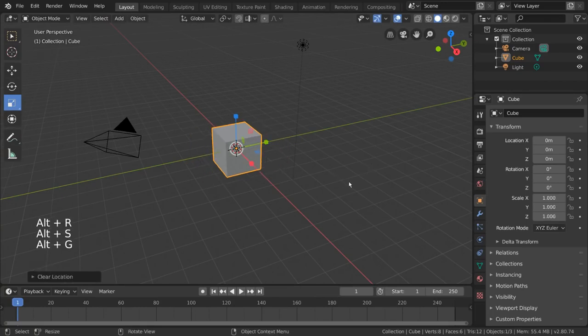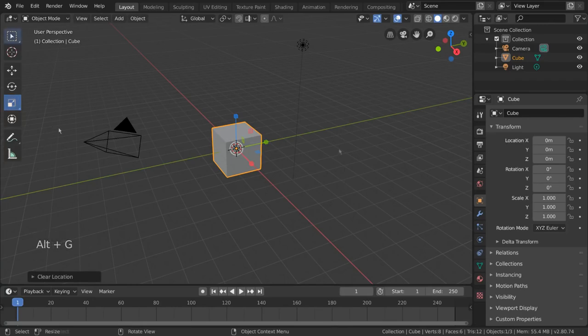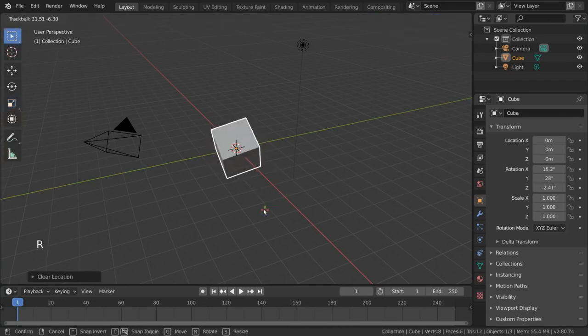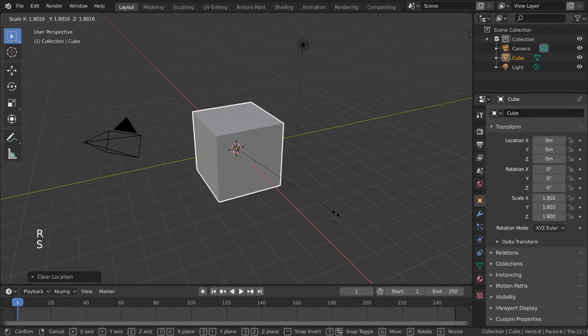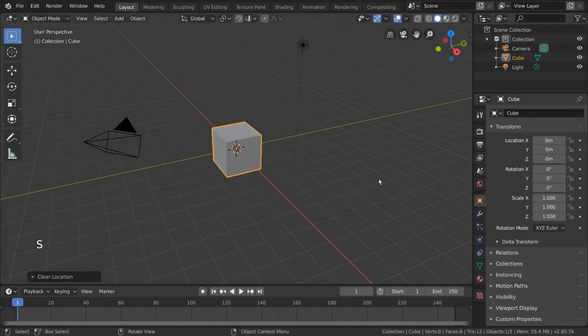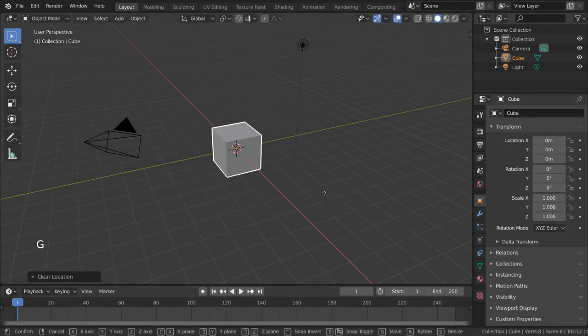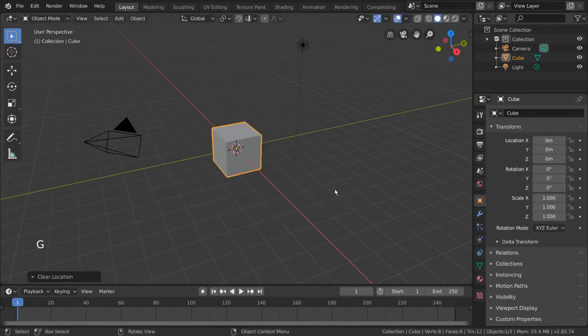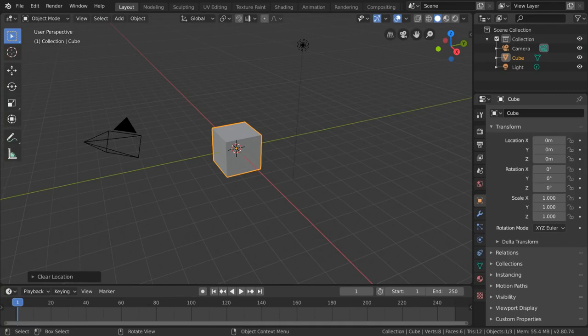Now you may have noticed that during the rotation and scale procedures, there was a definitive center or pivot to the transformations. This is usually what the orange dot on your object signifies. However, what if you don't want to rotate or scale based on the object's pivot point? What if you want to rotate from the world origin or scale upwards relative to the floor level? That's where the 3D cursor comes in.